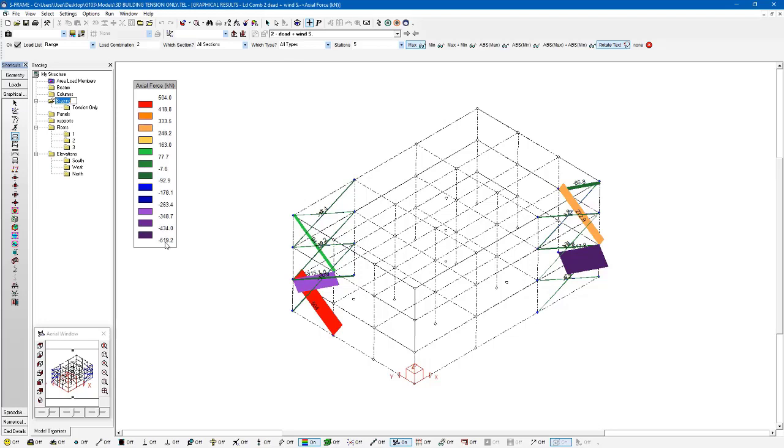And my goal, as you may remember, was for these to all be tension-only members. But clearly they're not behaving that way as truss elements. Some of them have compression in them, some of them have tension.